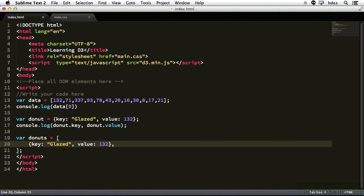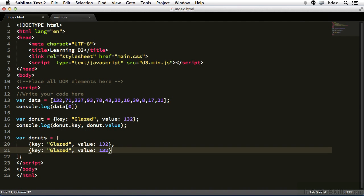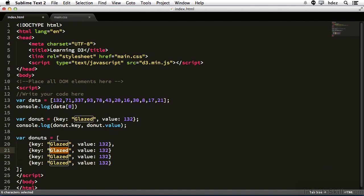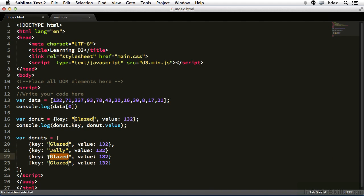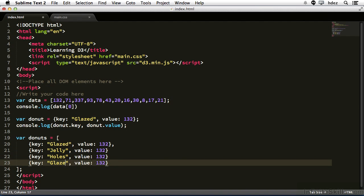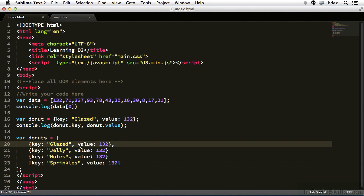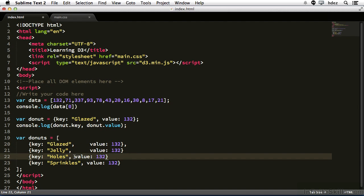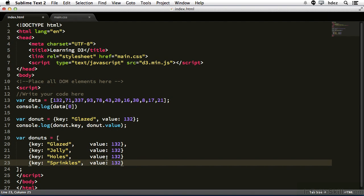So that's the first item, the object that has the key glazed and the value 132. Let's paste this three more times, and I'll change the key for each one. So this will be jelly, and the third one will be holes, as in donut holes, and the final one is sprinkles, as in a sprinkled donut. Just for aesthetics, I will tab these over so they're in line nice and neatly.